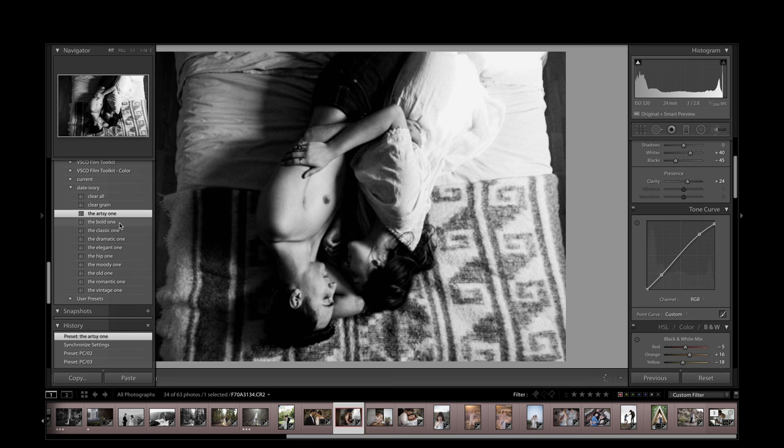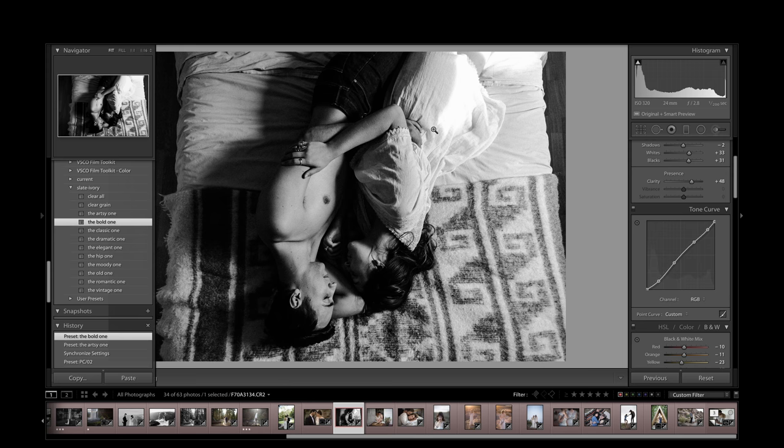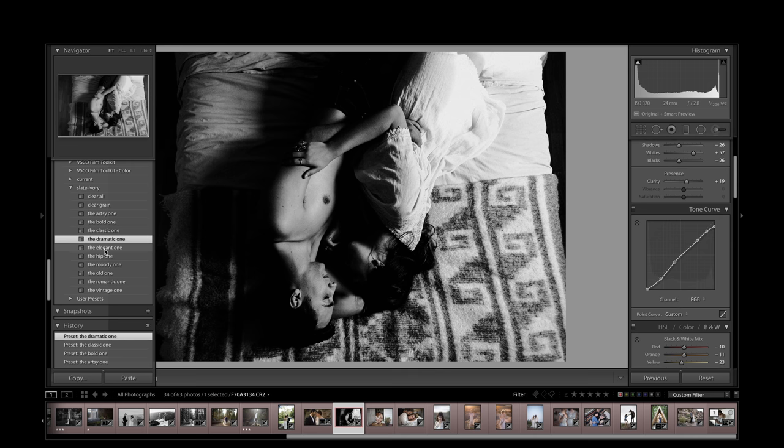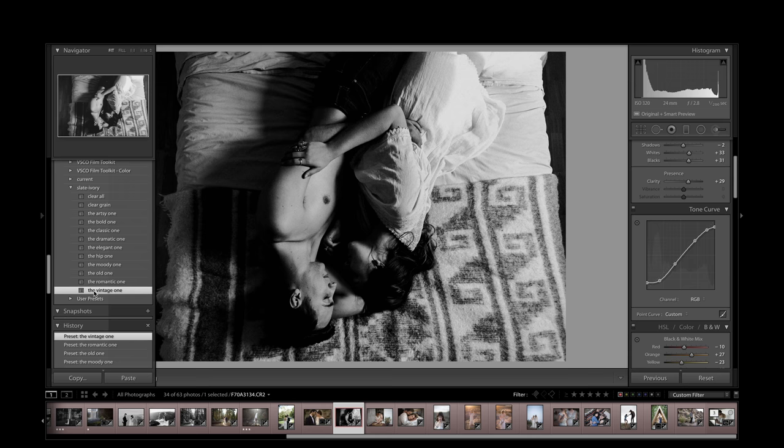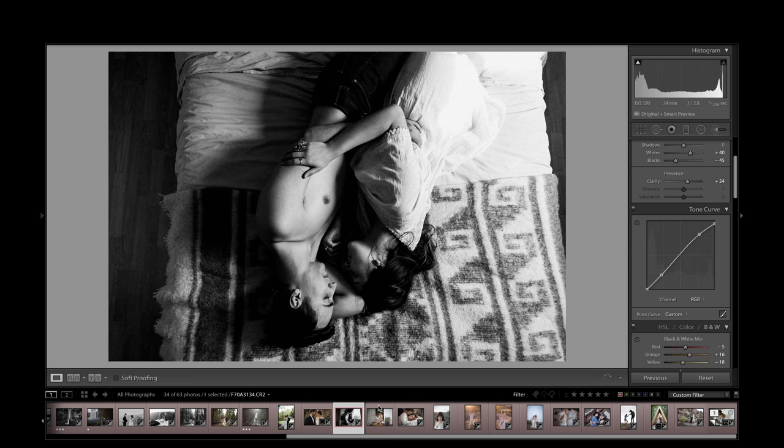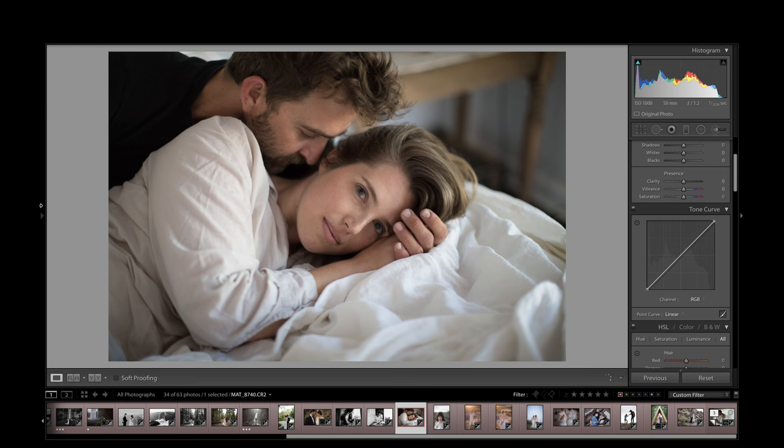Here's some photos from Matt and Tish. Dreamy. Bold one. This highlights, I'd probably bring that highlight area back. Classic. Dramatic. Elegant. Hip. Moody. Old. Romantic. Vintage. And I think the one preset I go with here is the artsy one again. Let's look at this shot in the nice doorway light. It's perfect. Just one click. You're done. Don't change anything else. Good to go.